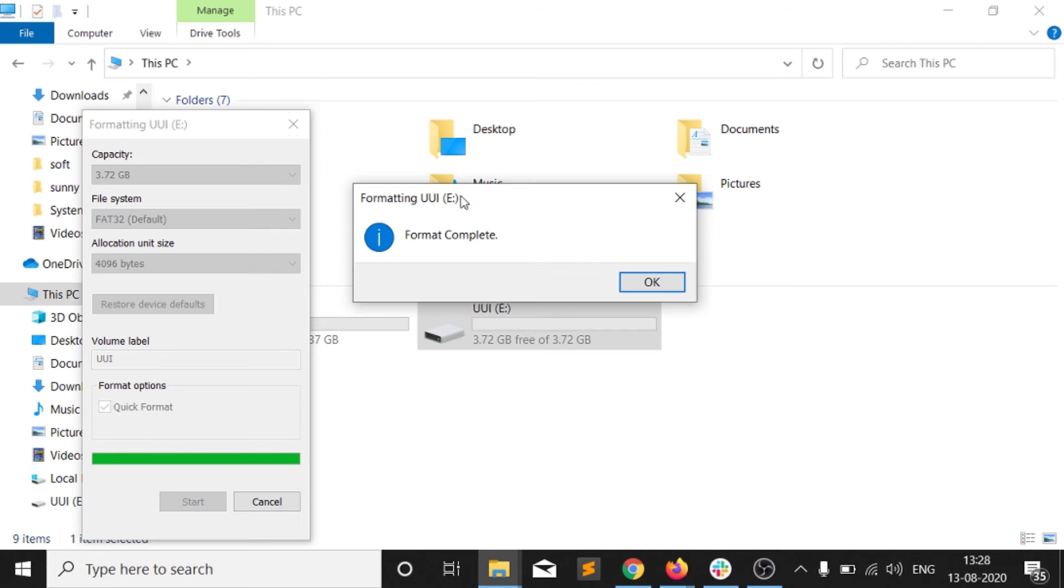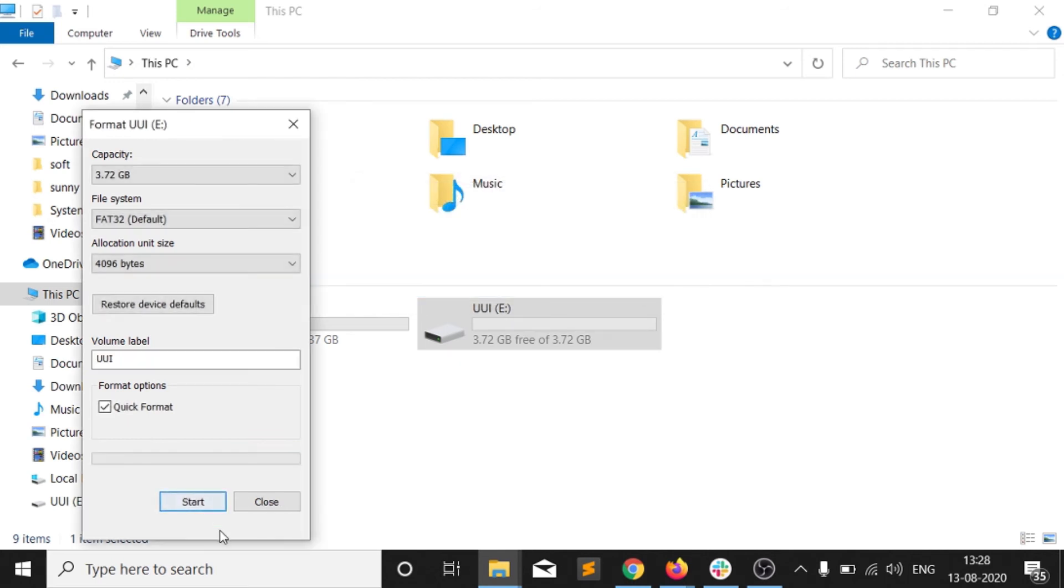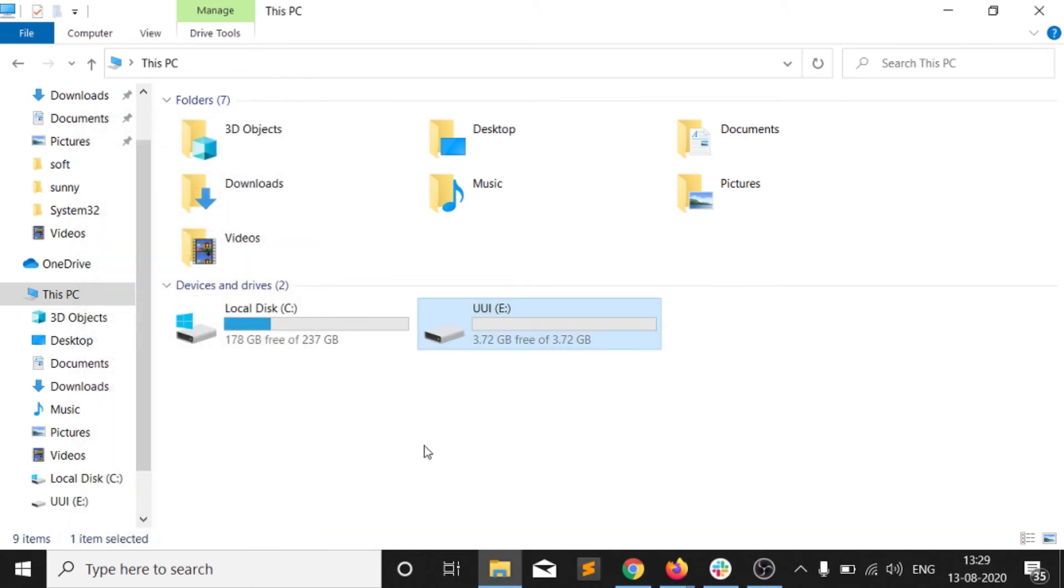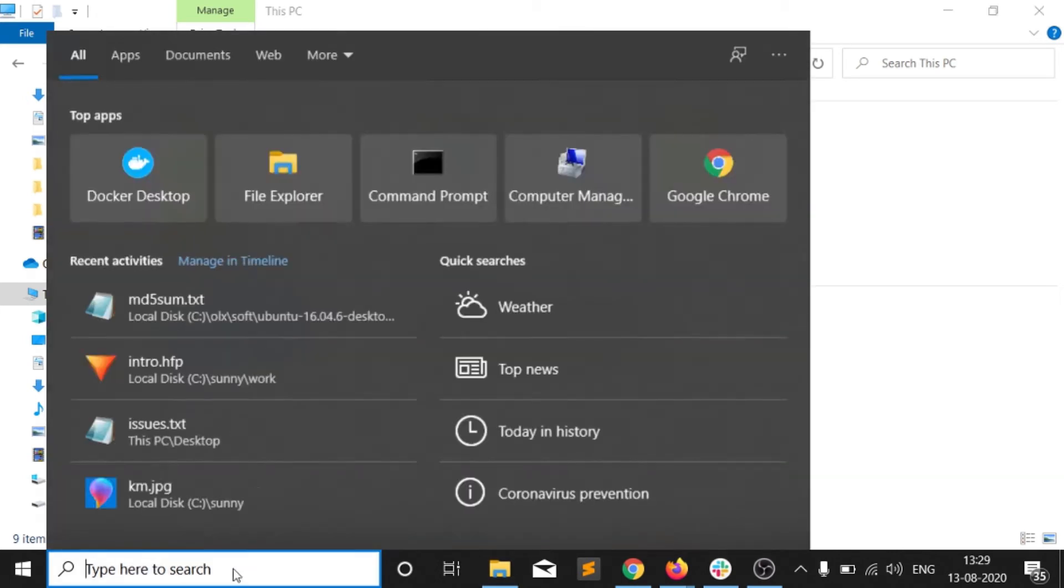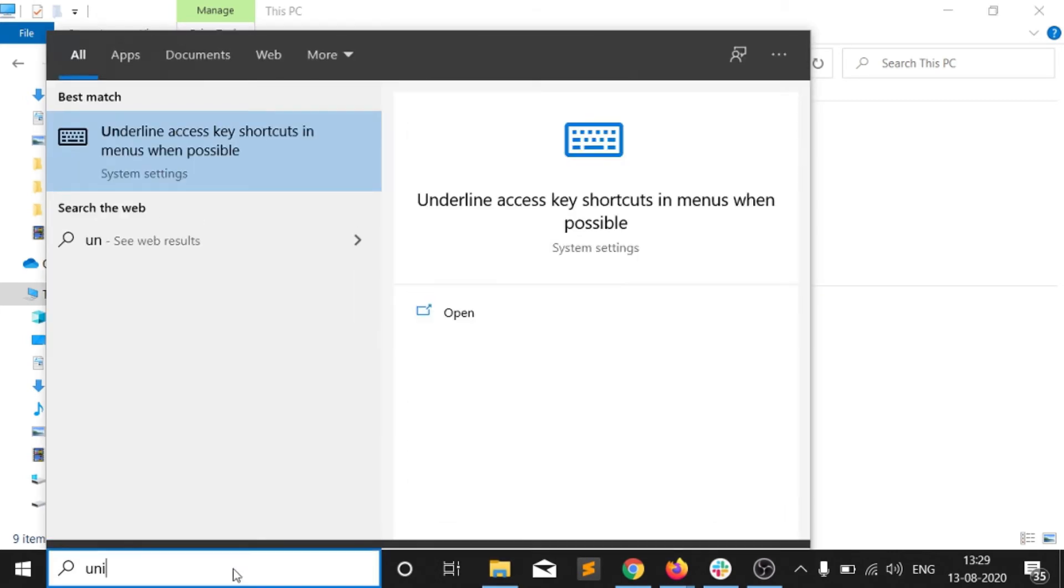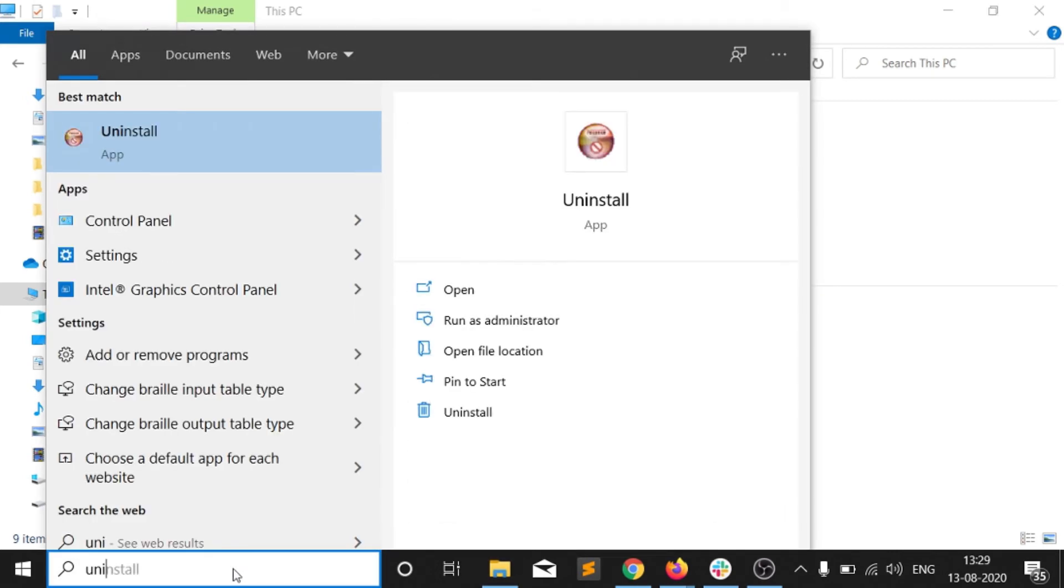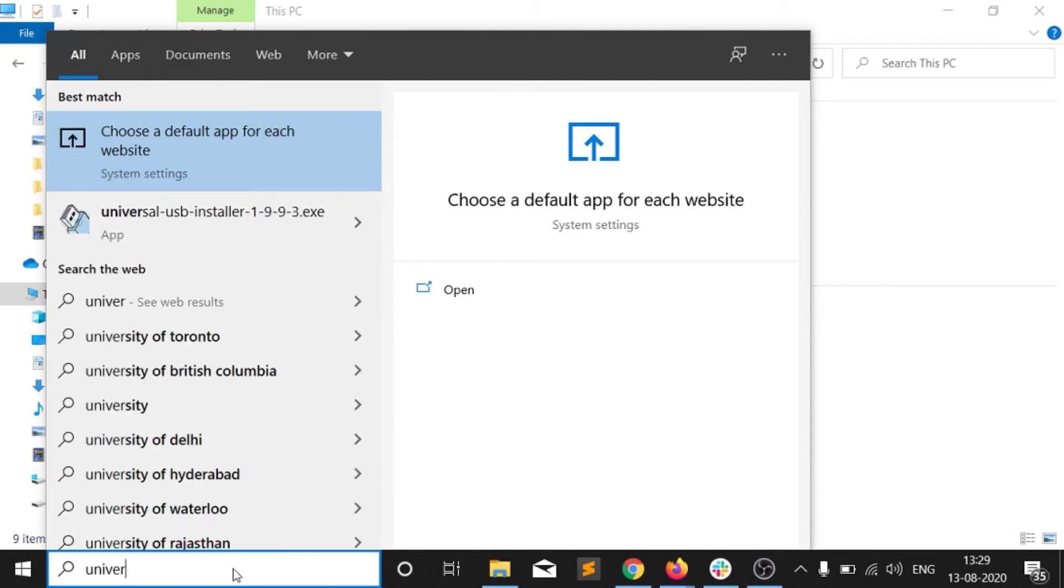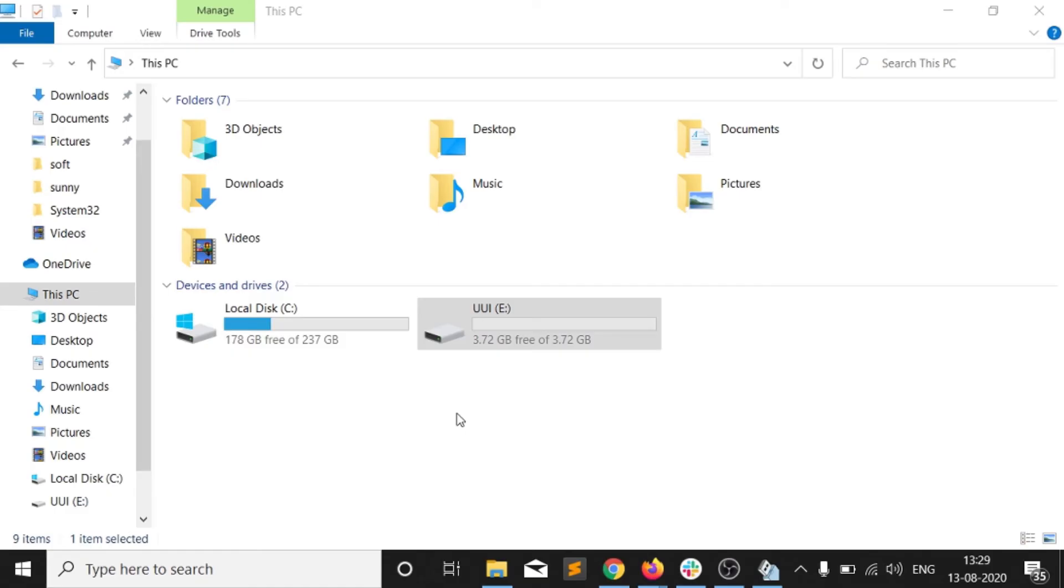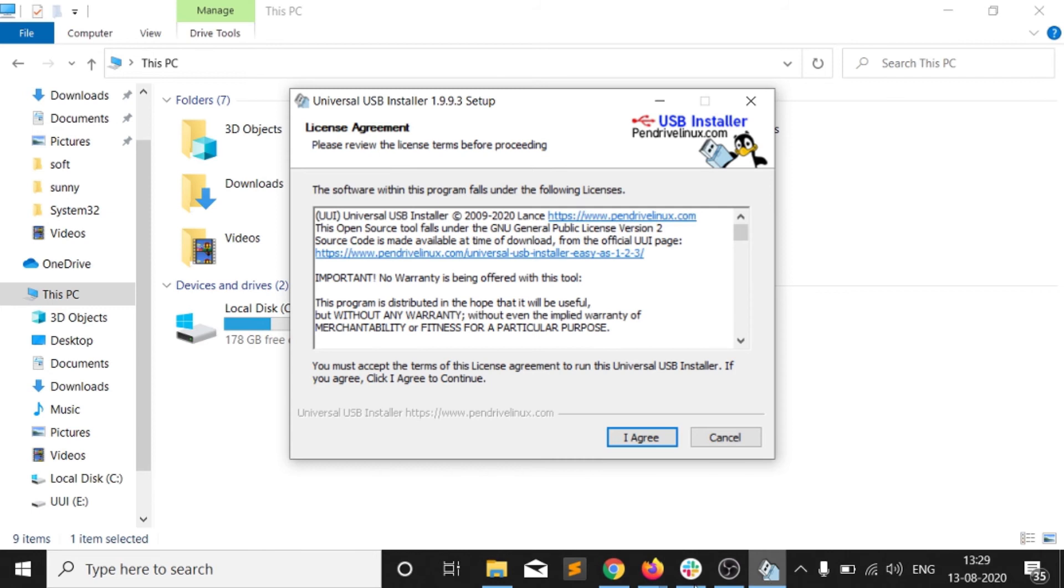I have formatted all the things, so you need to wait for that. Then the format is complete. Click on OK and close it. You guys can see here now that my E drive, which is my USB drive, is free now. So what I will do now, I will go to my Universal USB Installer exe file.